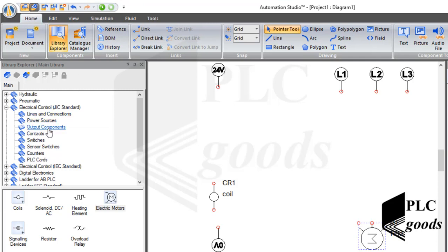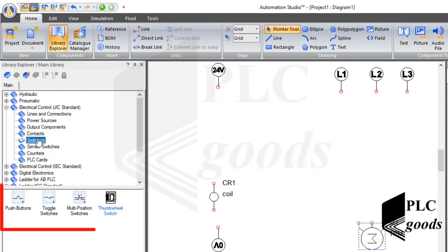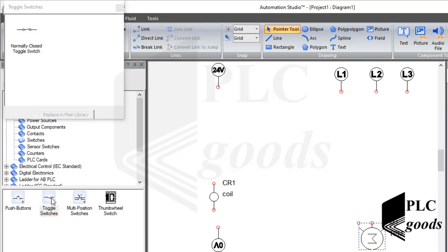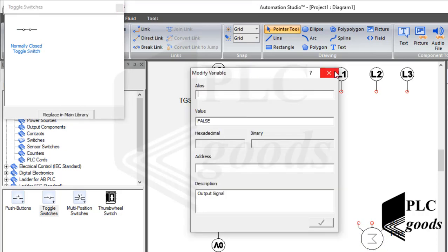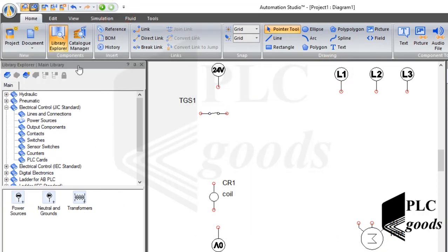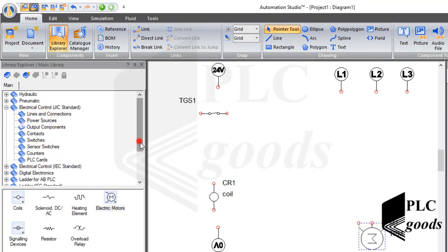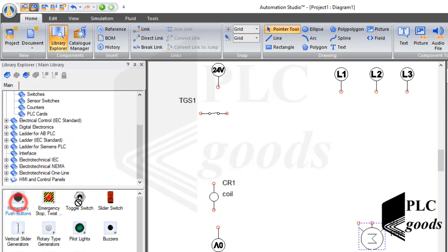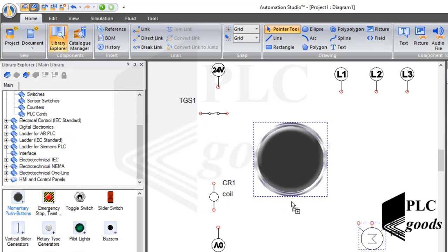Inside the switches category we can find and insert components like push buttons and toggle switches. As you know, these components have two types: normally open and normally closed. For example, this is a normally open switch. I can double-click and select another type to insert a normally closed switch. Note that inside the last category, HMI and Control Panel, we can find push buttons too — let me use it to have a better simulation.